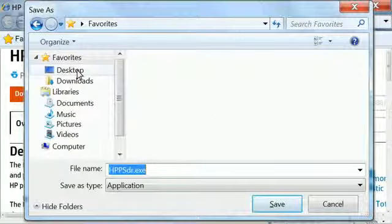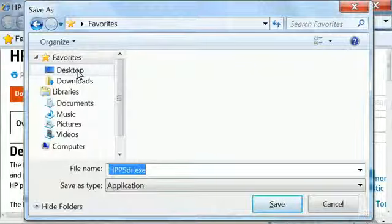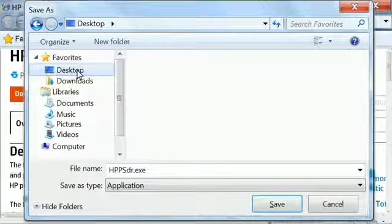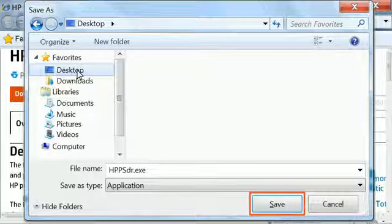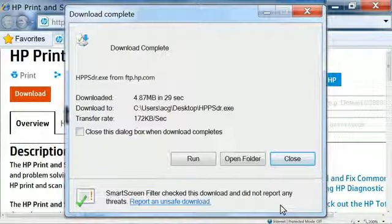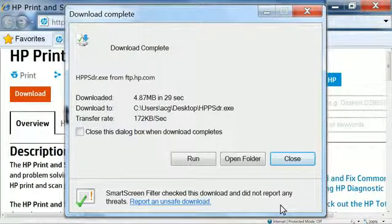Browse to the location where you want to save the file. Make sure you save the file somewhere easy to remember, so you can install it later. We saved the file to the desktop. Click Save to download the file to the folder you selected.